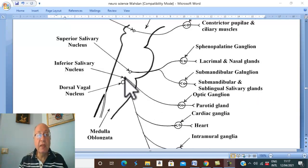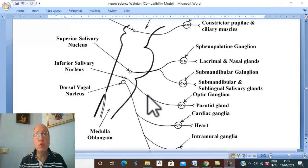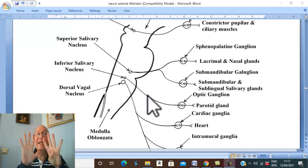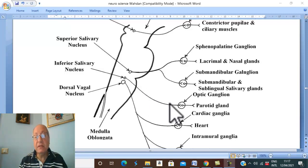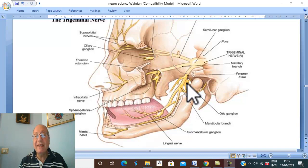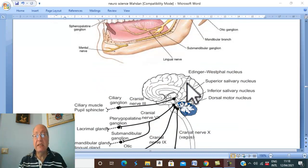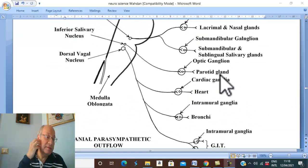The inferior salivary nucleus is present in the brain stem and represents the cell bodies of the pre-ganglionic neurons. The pre-ganglionic fibers pass in the glossopharyngeal nerve, which is the ninth cranial nerve, and end in the otic ganglion. The branches from the otic ganglion pass to supply the parotid salivary gland.